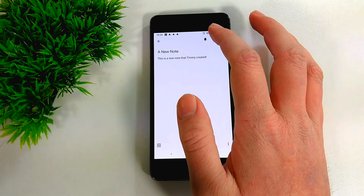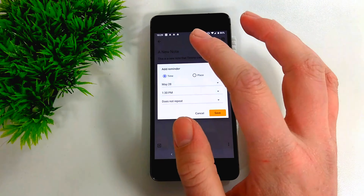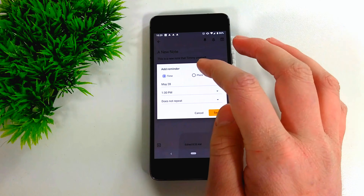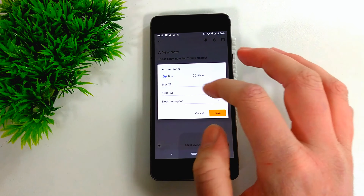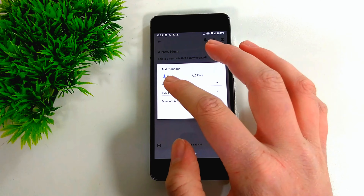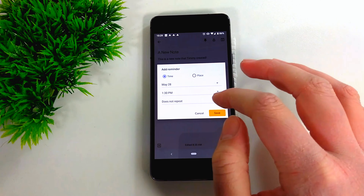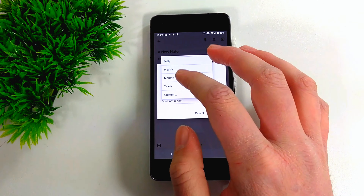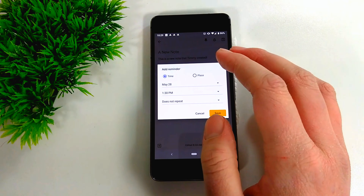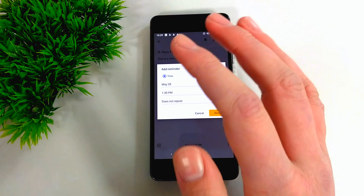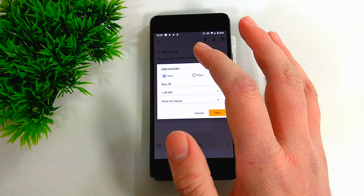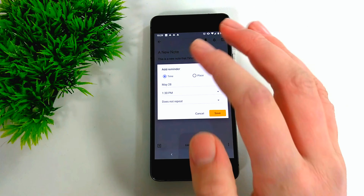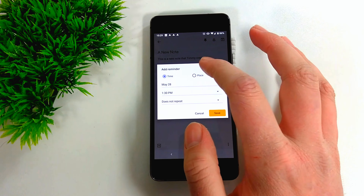Another thing you can do is add a notification or reminder to a note. You can choose time or place. If you choose time, you can select the date and time, and also set it to repeat — for example, every day — so you'd get a notification on your phone each day reminding you about that note.